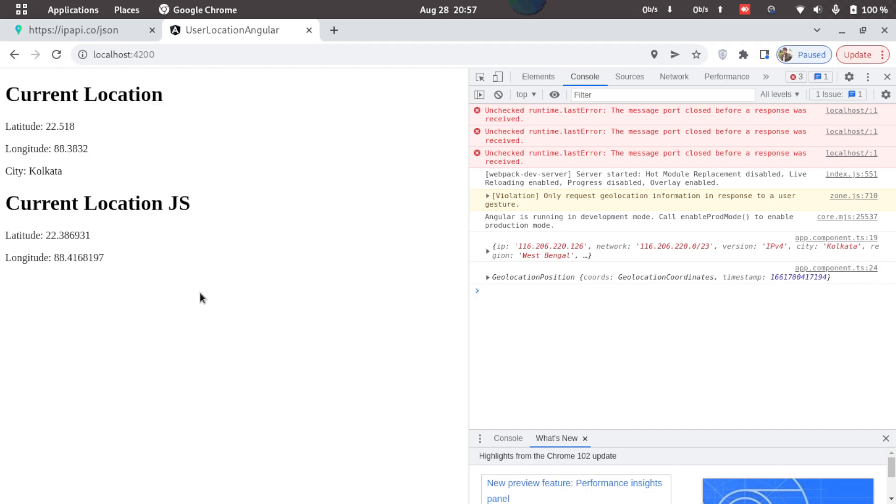So these were the two ways we can extract user location using Angular or using plain JavaScript as well. So if you got value from this video do hit the like button and for more such insightful content do subscribe to this channel. Thank you for watching.